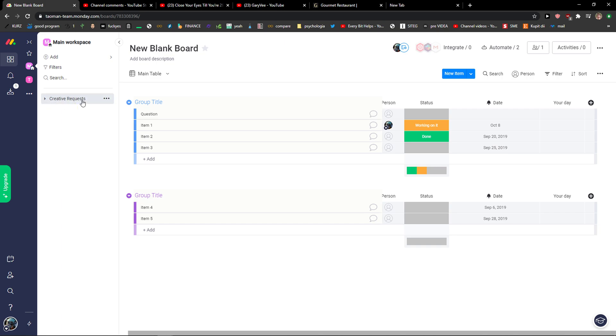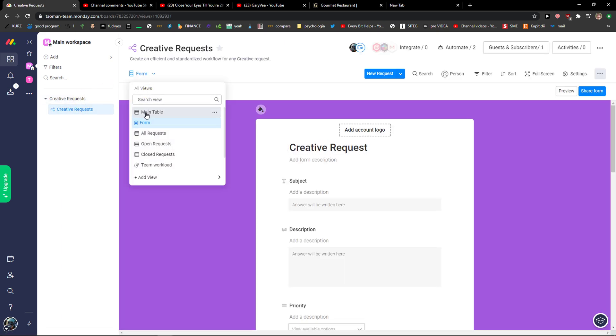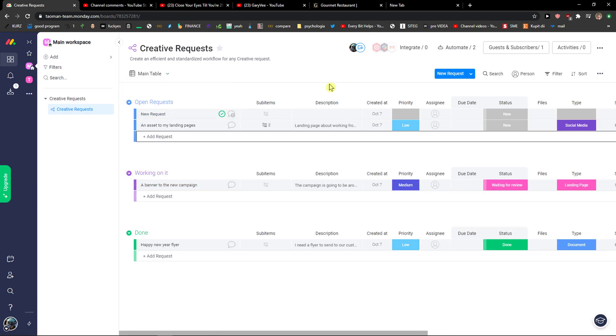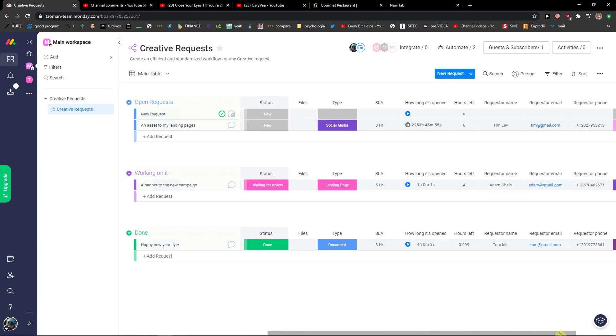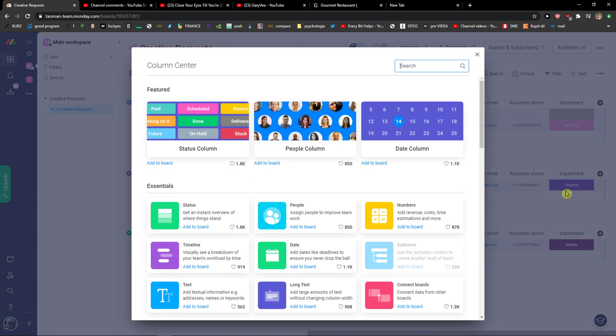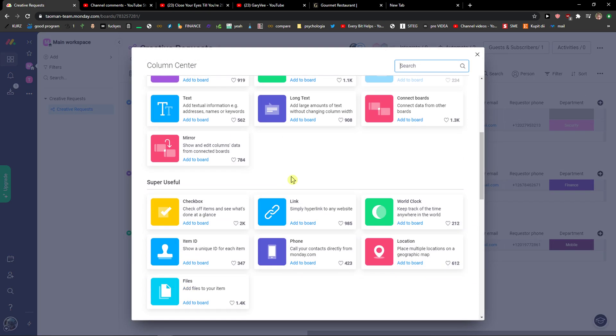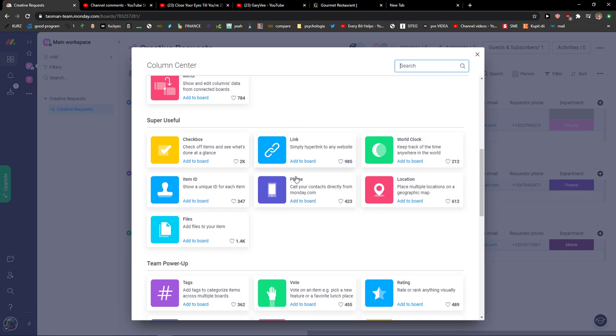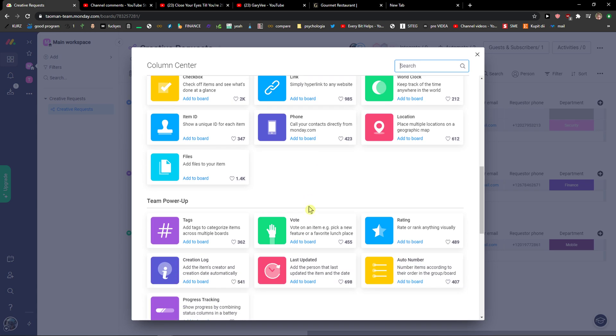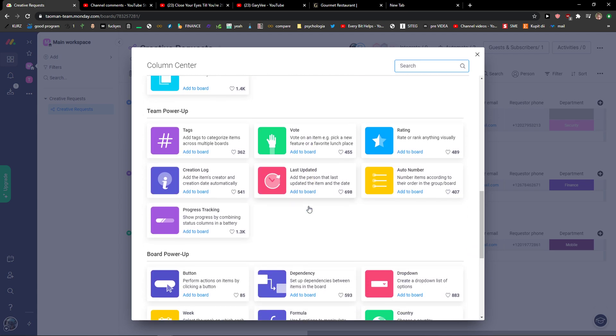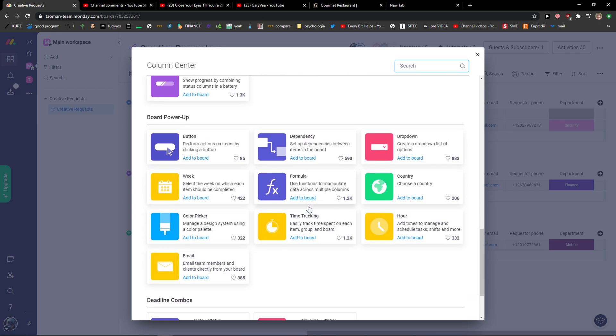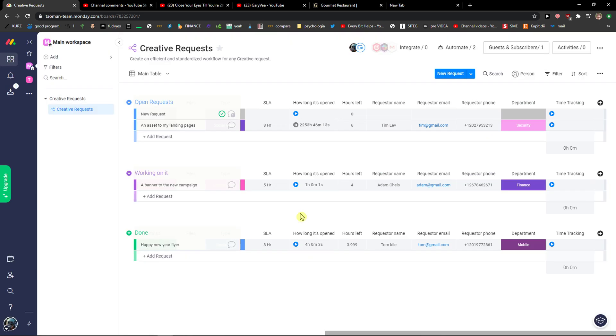What you want to do is really simple. Just scroll down here and add a column by clicking the plus button. Click 'More Columns' and scroll down below. Right here you want to find 'Time Tracking' and add it to the board. Now you're going to see it here in open requests.